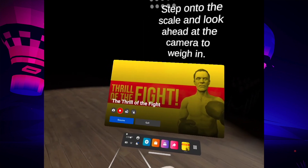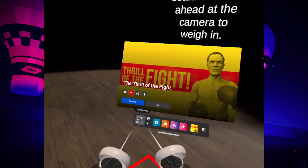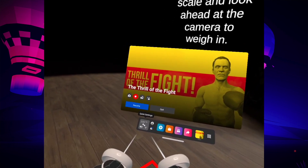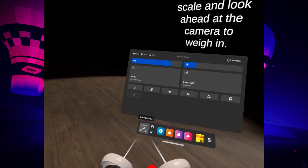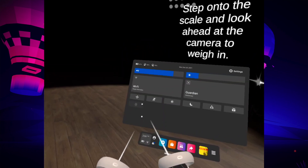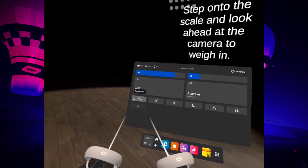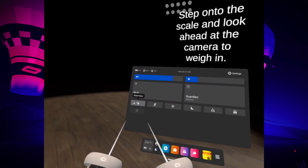And then go to Quick Settings, right here on the lower left corner. Press on it, and then you'll have to click on this icon which is Reset View.